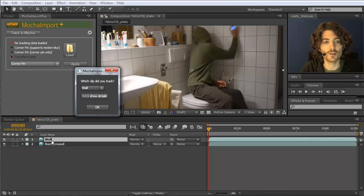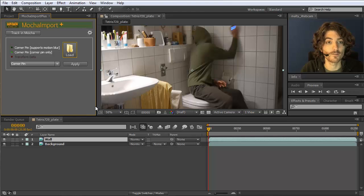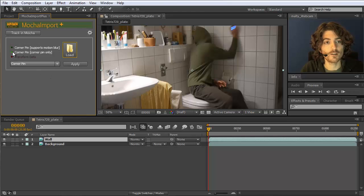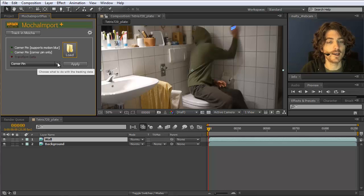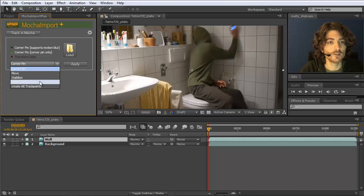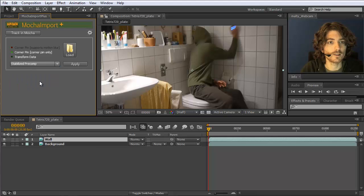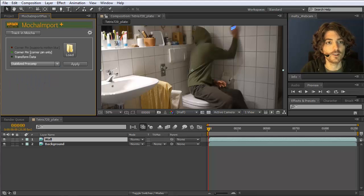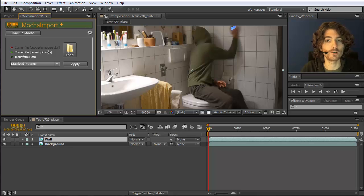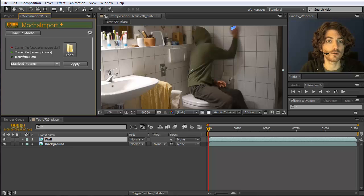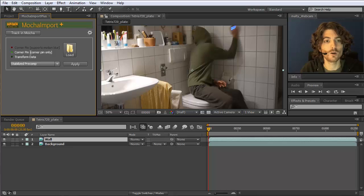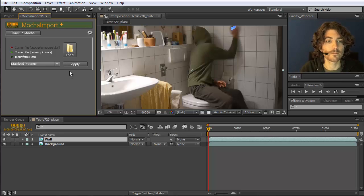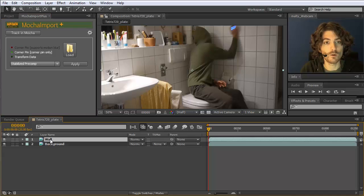In case you would have had other layers in your composition. Make sure to choose actually the clip that you've tracked. Now it shows me that I have loaded corner pin data. Corner pin only. This green light here shows it. And what do we want to do with this data? We want to create a stabilized precomp. Now you can see also that stabilized precomps can only be created with corner pin only. And not with this motion blur corner pin. So don't use the motion blur corner pin. Because this one is red here. For stabilized precomps load or export in Mocha corner pin only.